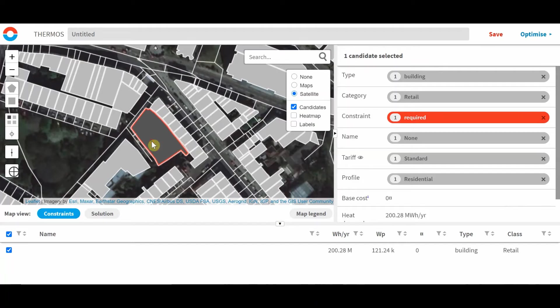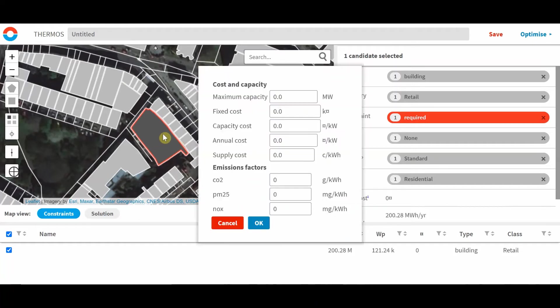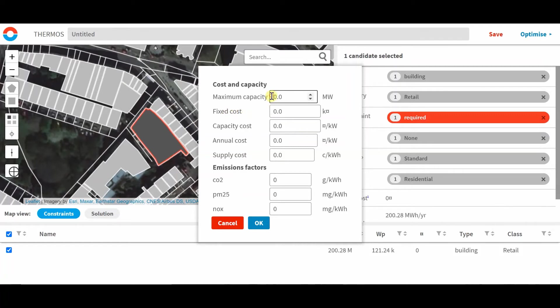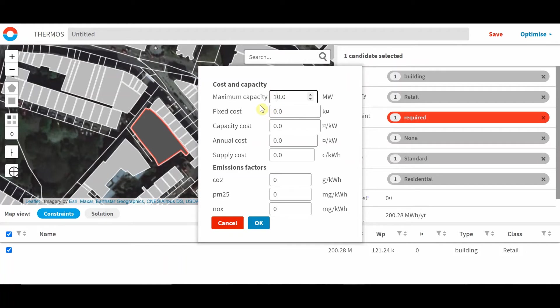The supply choice decisions are created when you convert a building into a supply with the S key. Note here that we are creating both some decisions and some constraints. A decision about whether to use the supply and a constraint on the size of the supply. So with this one, I'll set a maximum capacity of 10 megawatts.